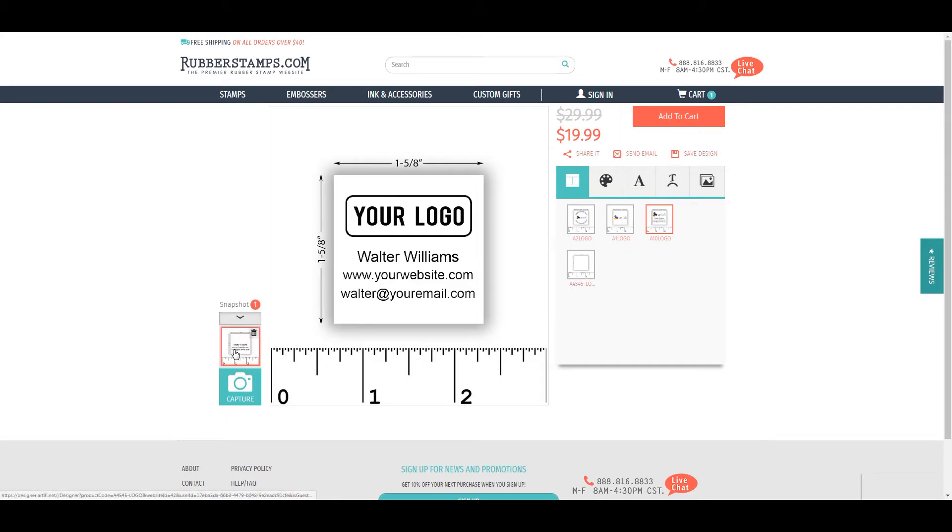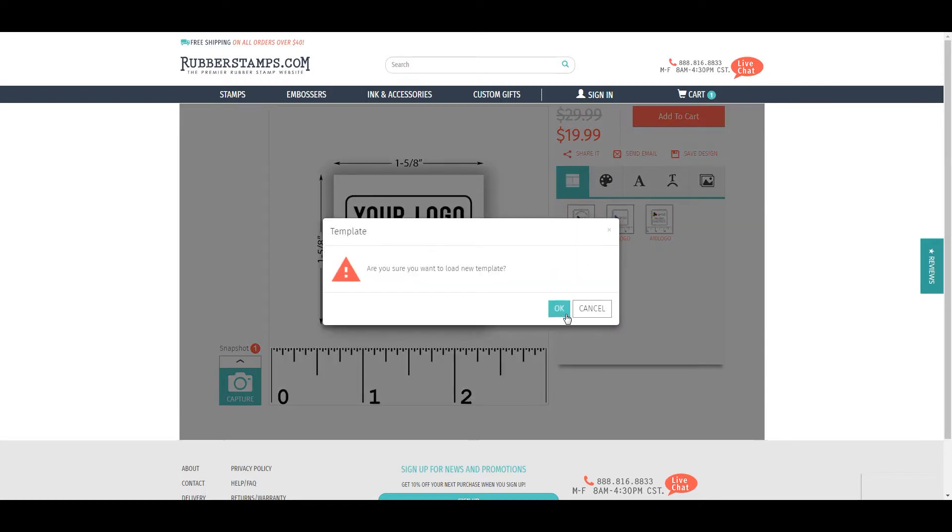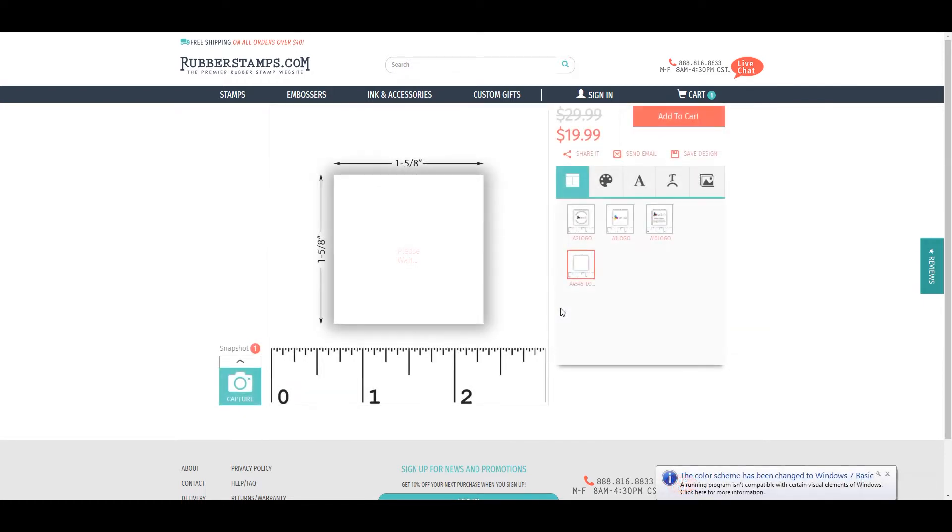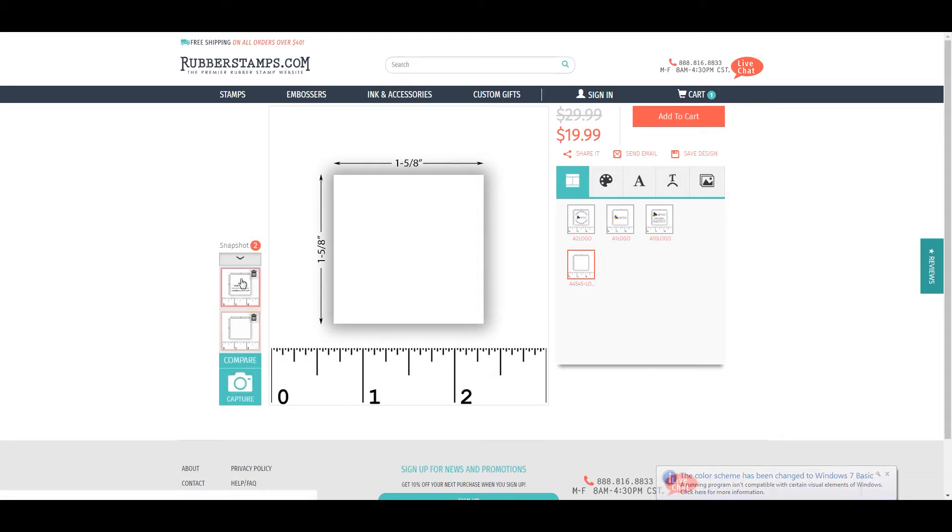If you want to go back to a previous design, click the arrow above the camera icon to see all your snapshots and select the one you want. You can even see all your saved snapshots at once by clicking compare.